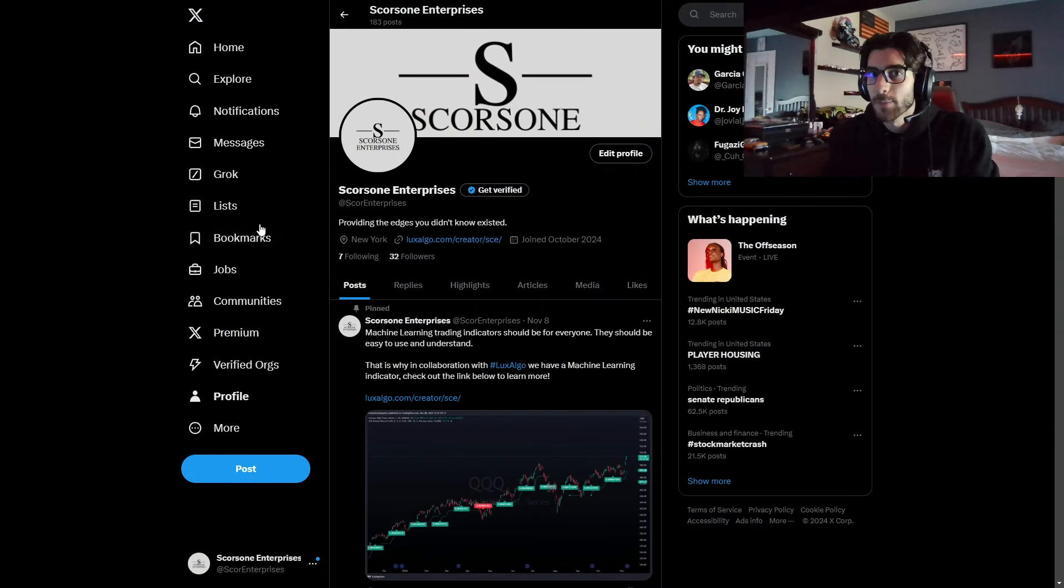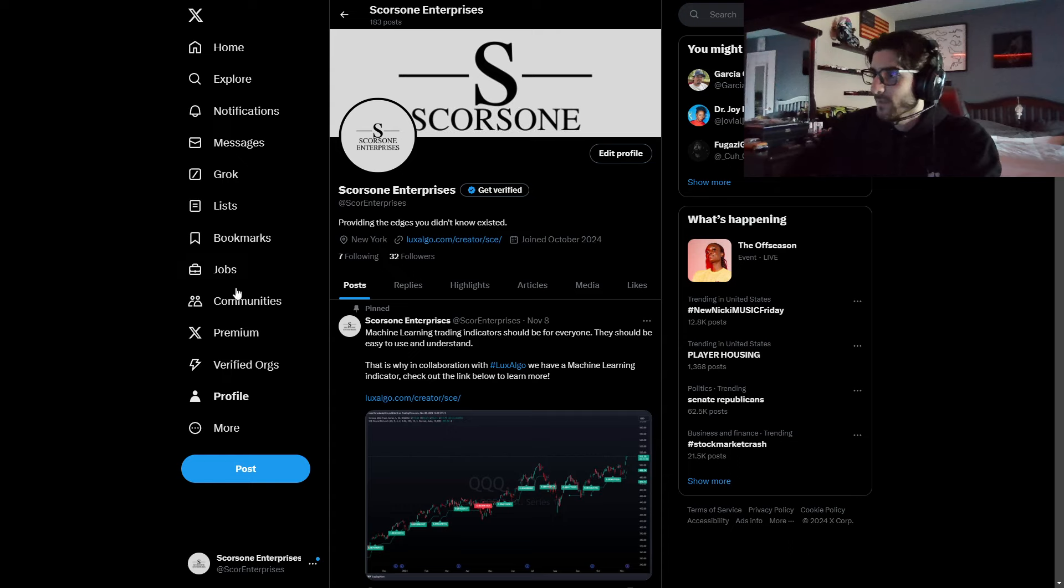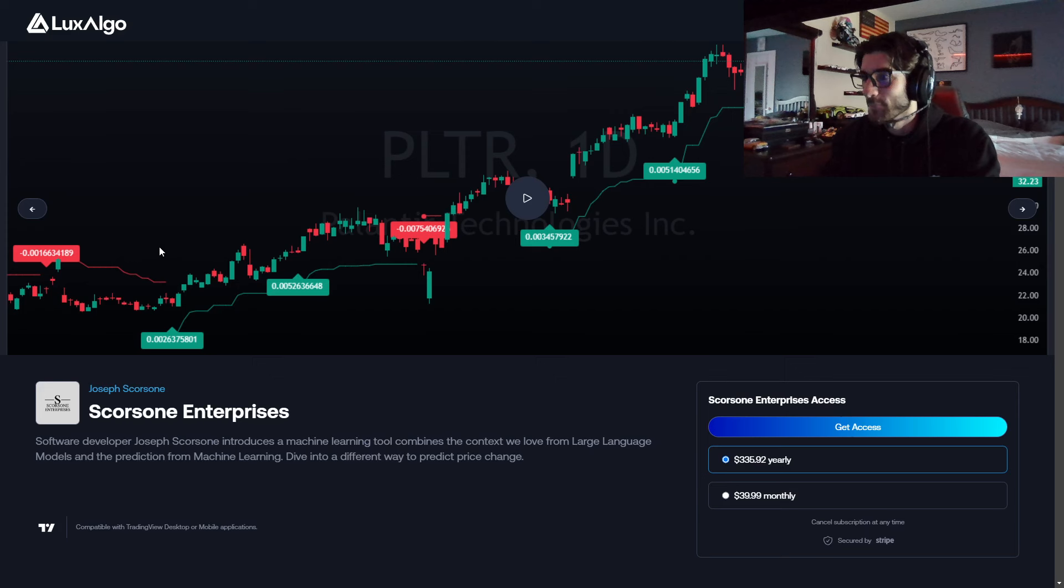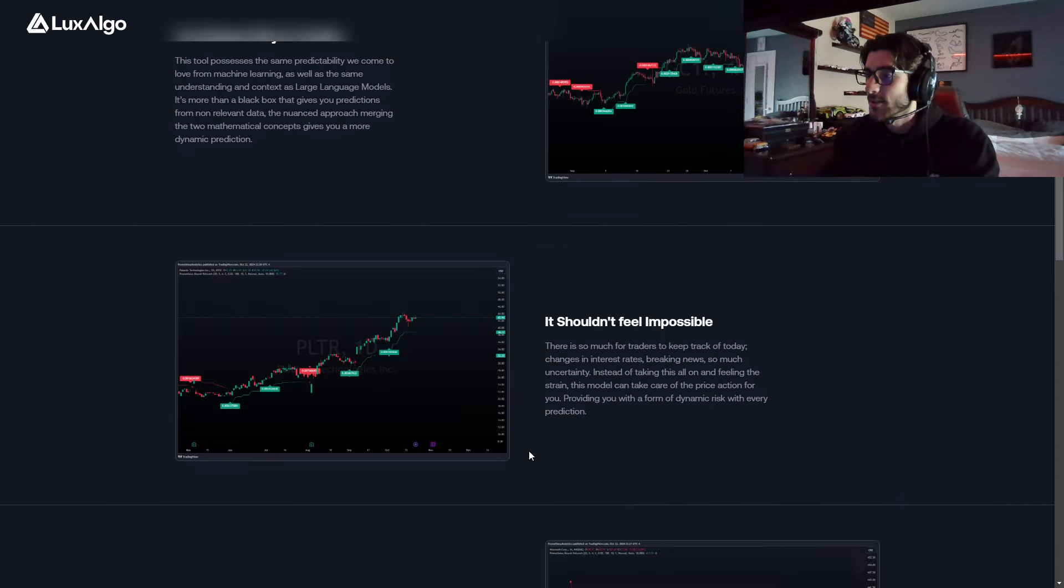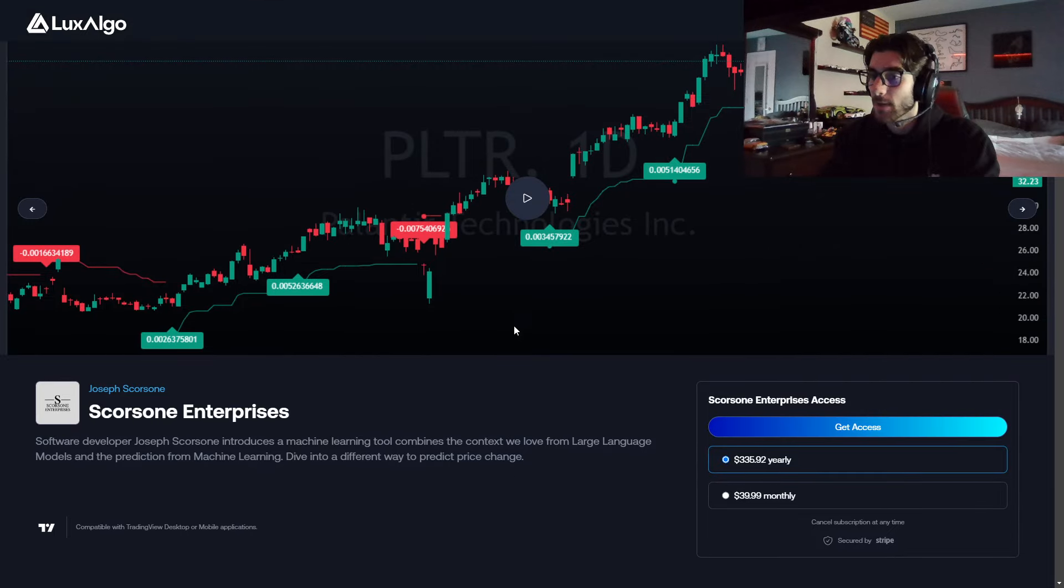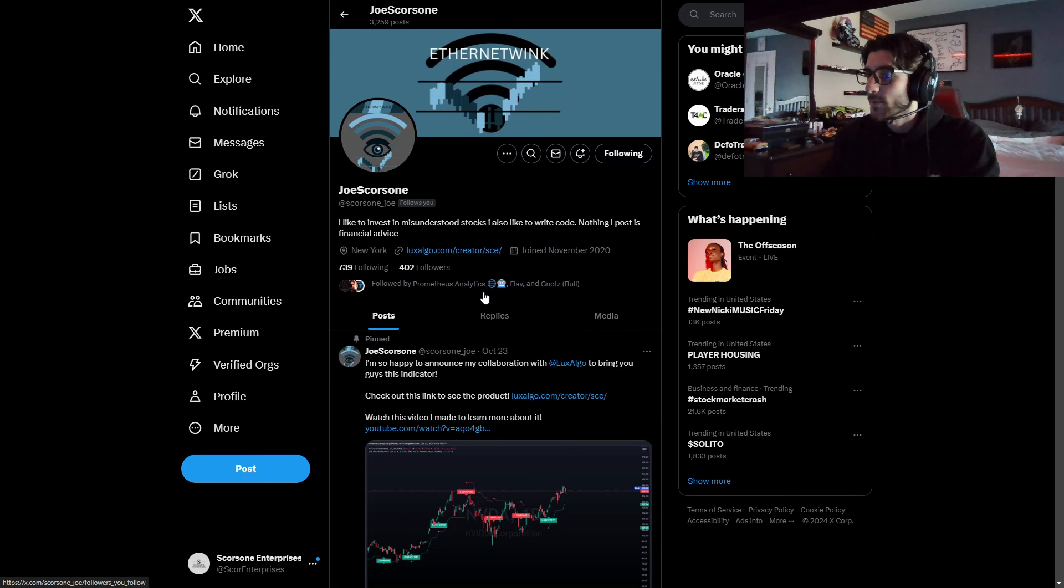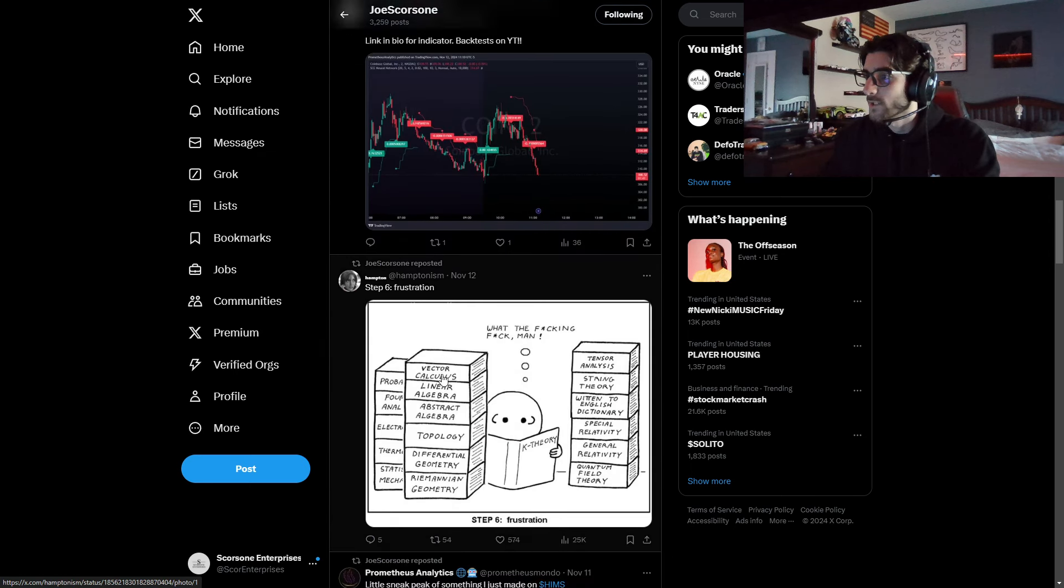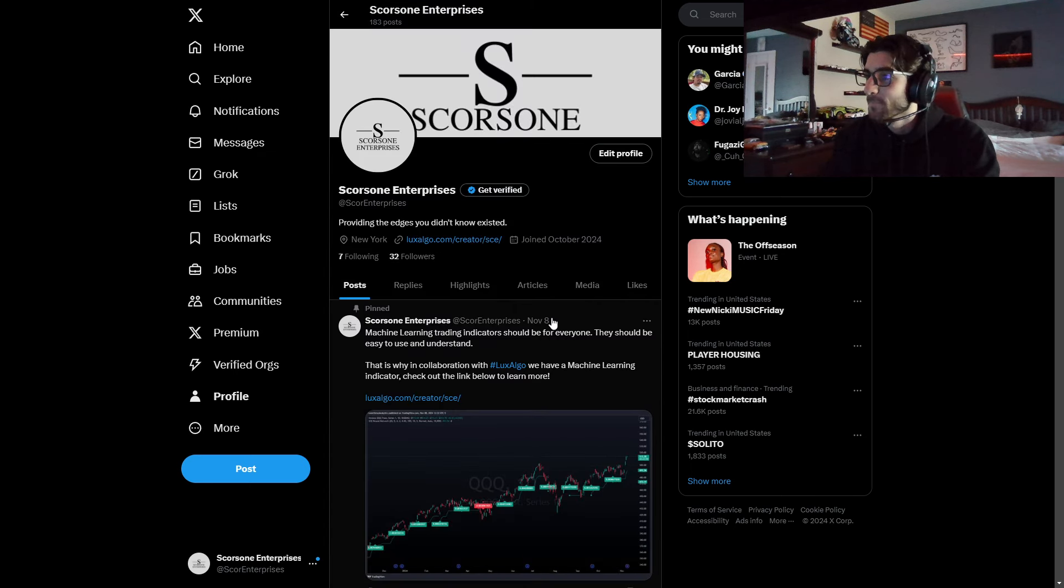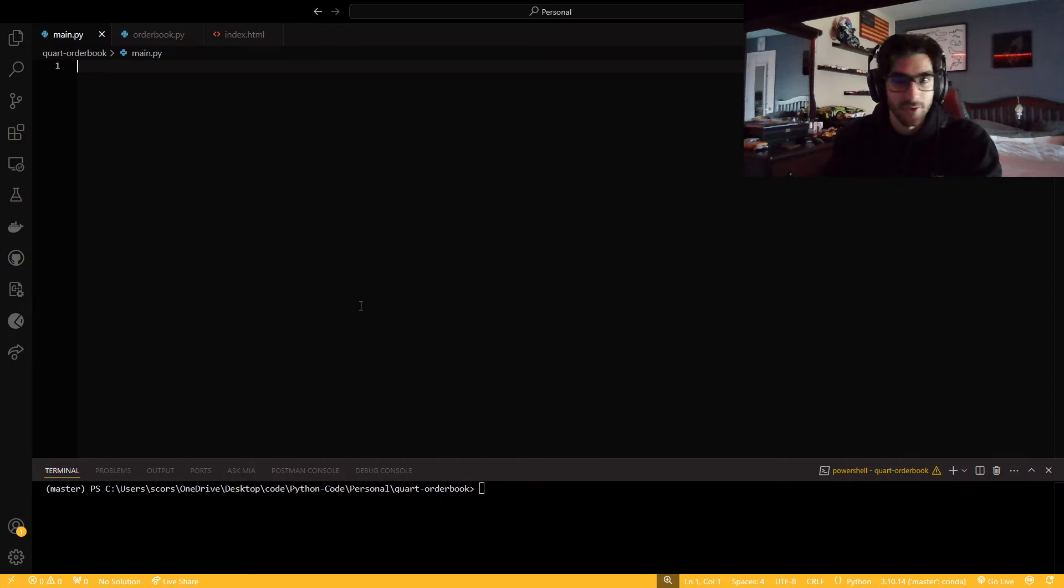We're going to be doing some web sockets and a little bit of front end, and we're going to do it as a code-along style thing. Before we hop into it, blow up my business Twitter. Check out the indicator I have in collaboration with Luxalgo. Links to all the stuff will be in the description. Let's hop into this.